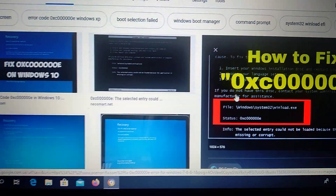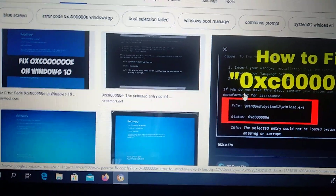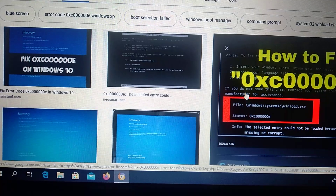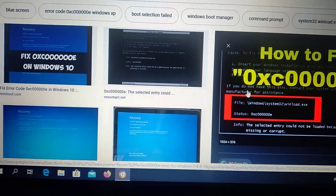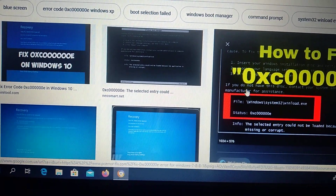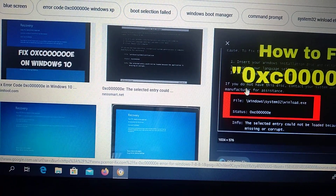Hello there subscribers. Today I will tell you how we can fix this error. Here you can see it — fix null 0xc error.